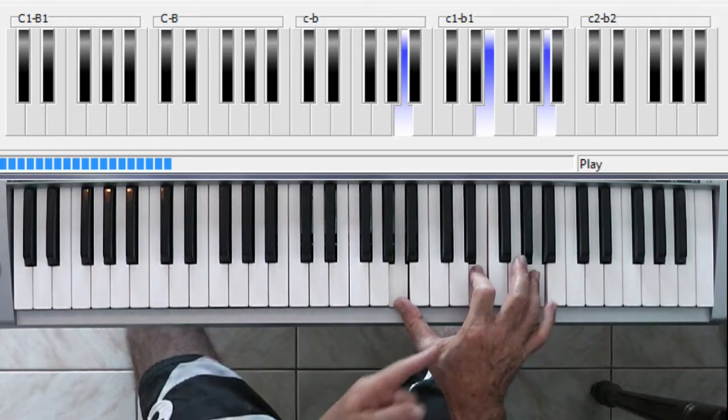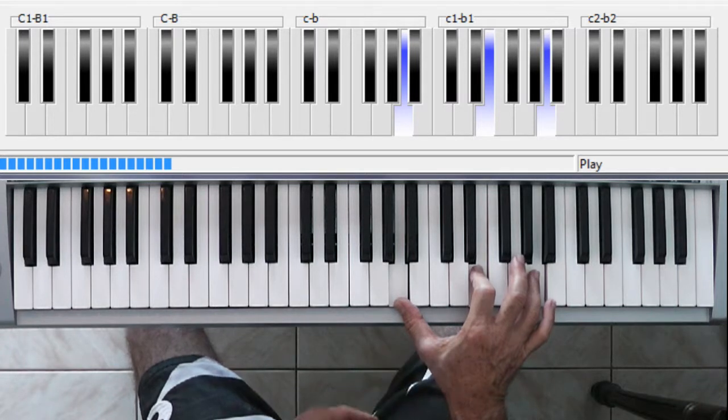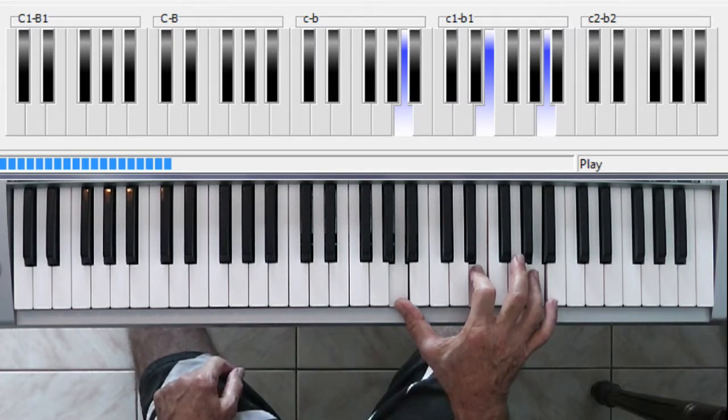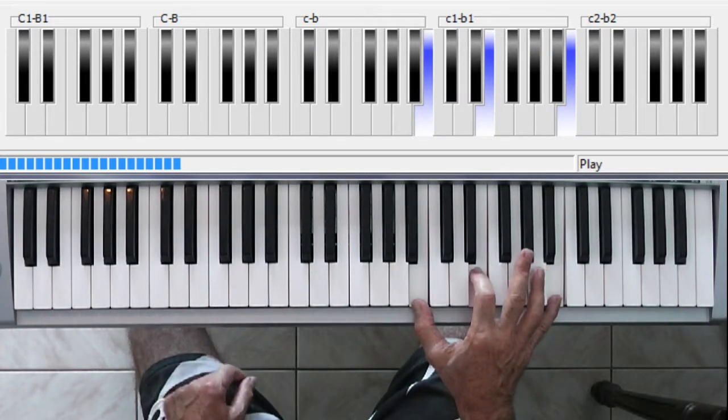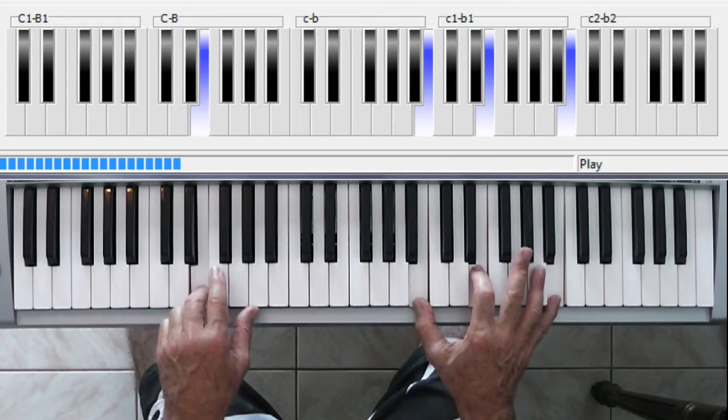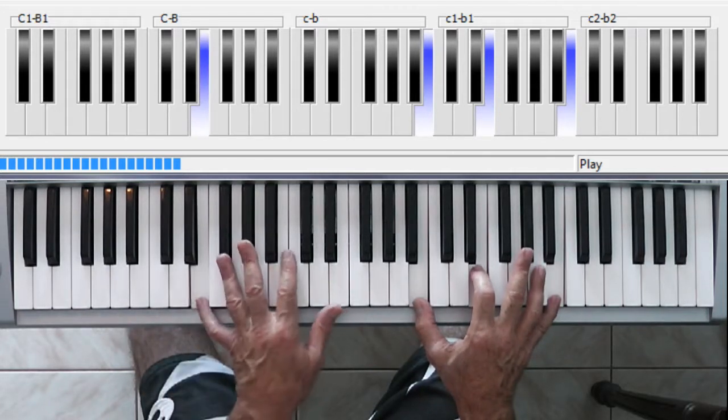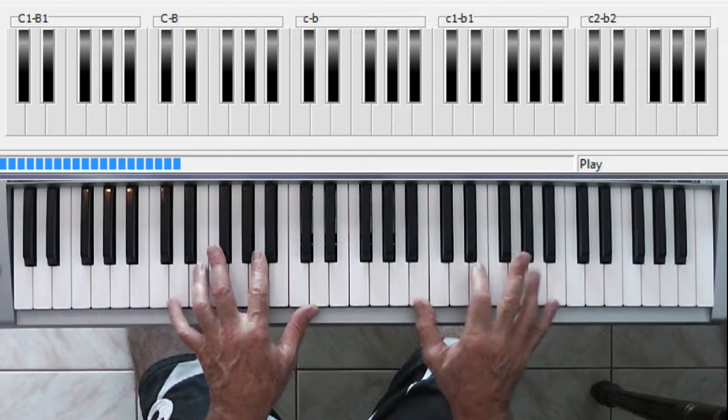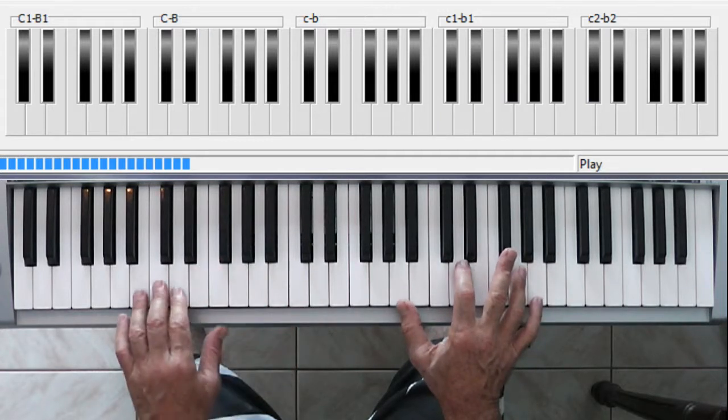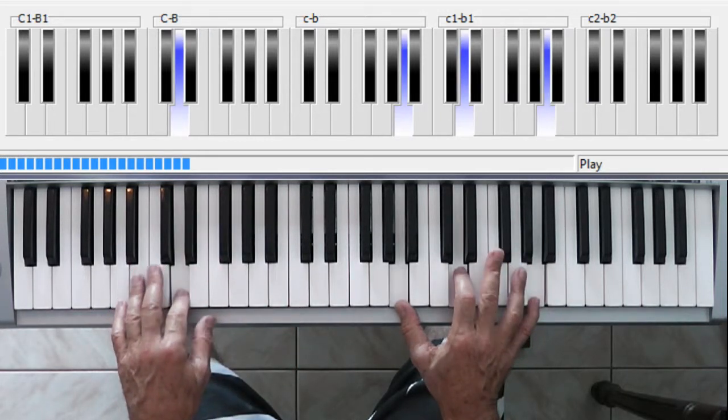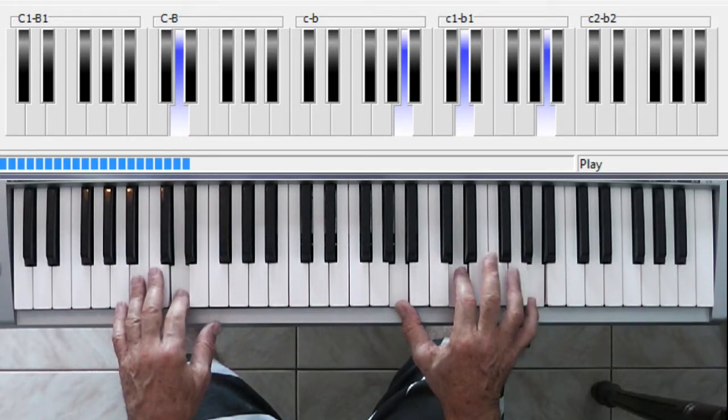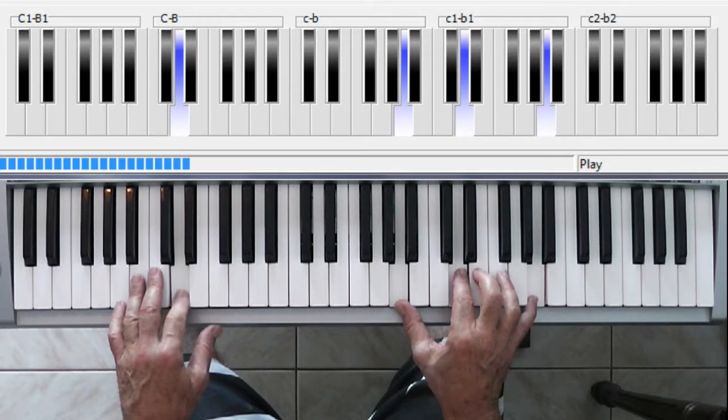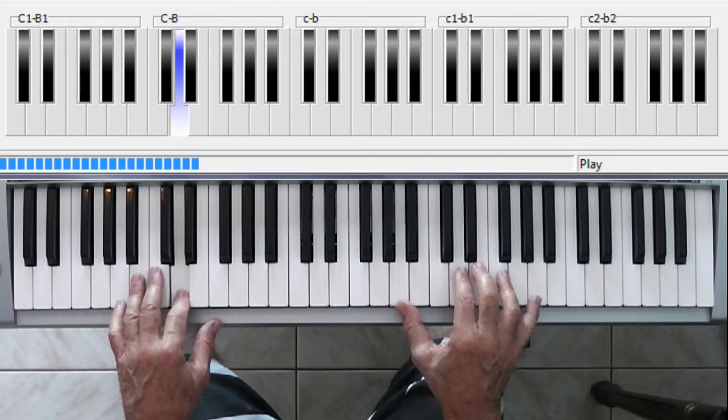Now, to get to the E, keep your middle finger the same, move your outside fingers. And you've got an E. Move the whole thing down for the D. And move your middle finger to get back to the A.